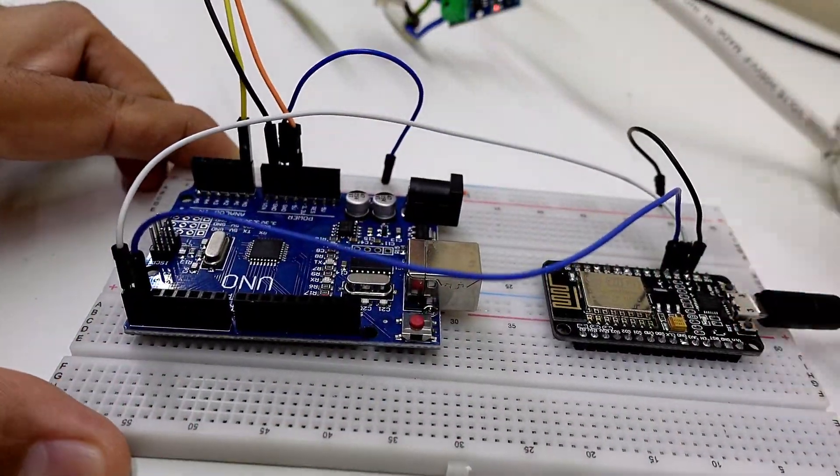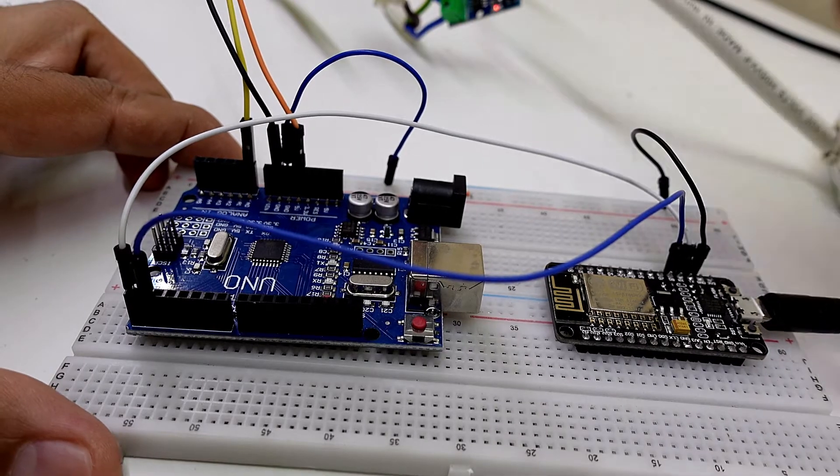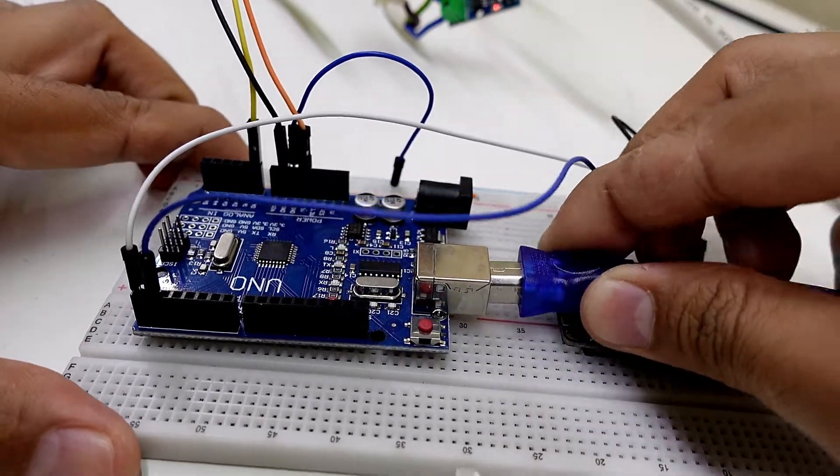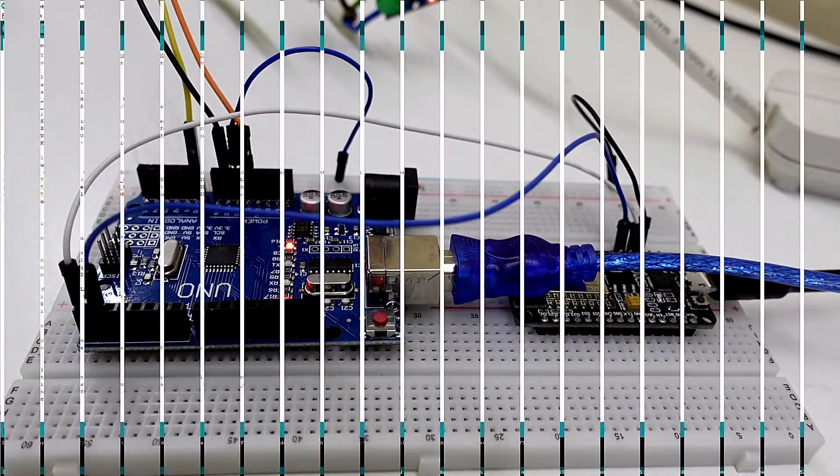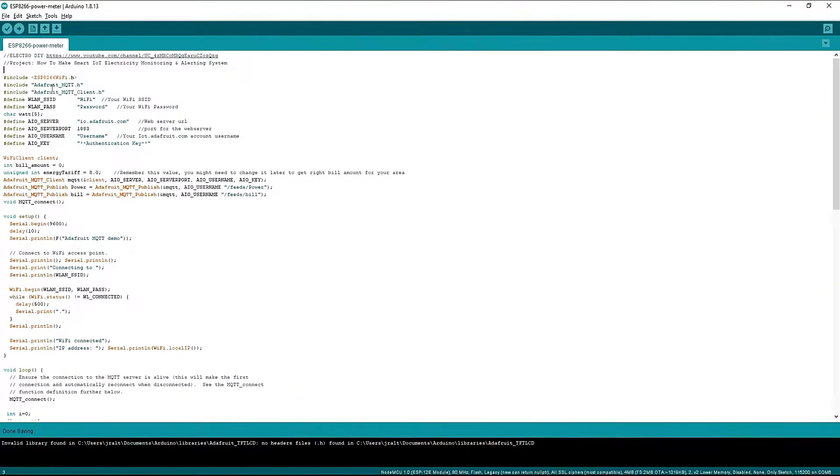Here we will program the module, so connect both of them with the computer, starting with the NodeMCU.